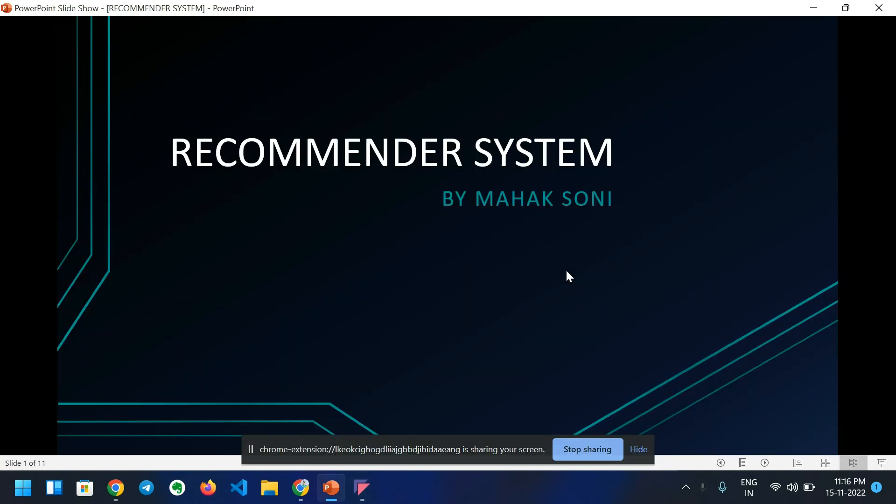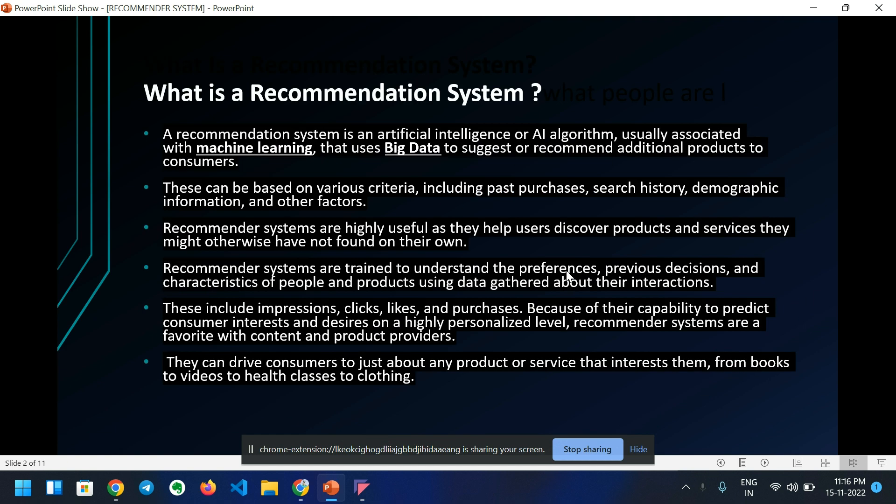Recommender System by Mahak Soni. A recommendation system is an artificial intelligence or AI algorithm, usually associated with machine learning, that uses big data to suggest or recommend additional products to consumers.